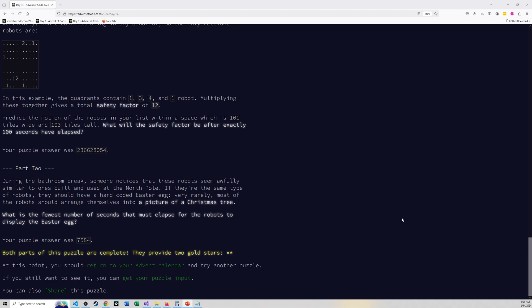And so part 1 was interesting. Part 1 wasn't actually too challenging all in all. You're trying to figure out, move these robots around in space and just figure out when you're done after 100 seconds, where are these things in relation to the quadrants of the world they're in and multiply some numbers together.